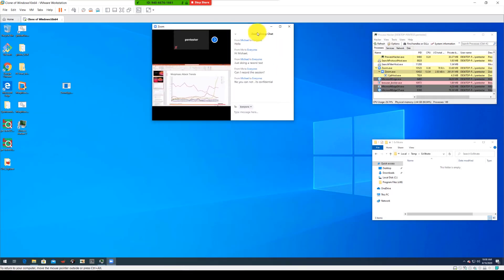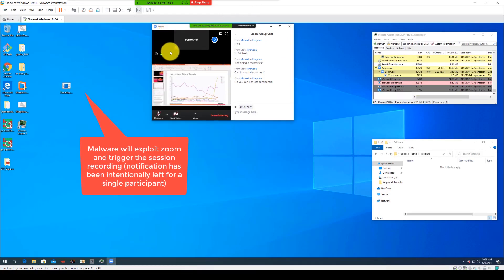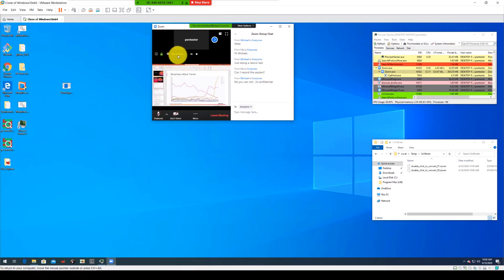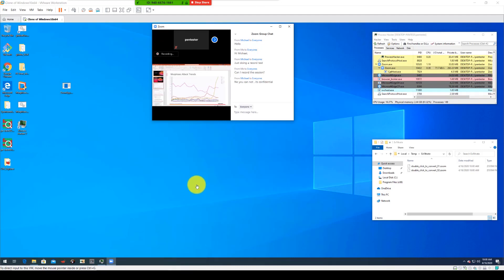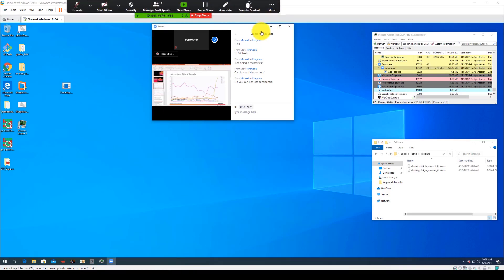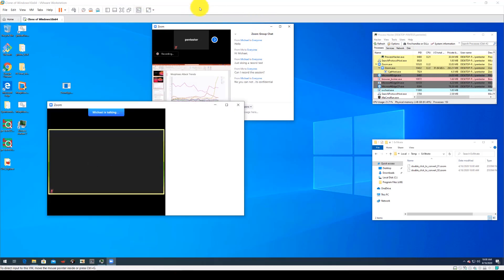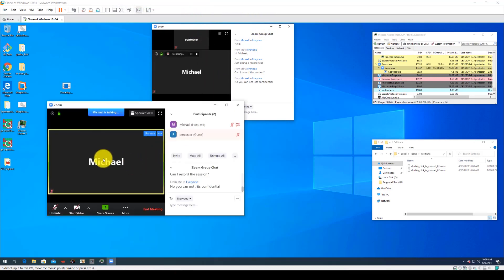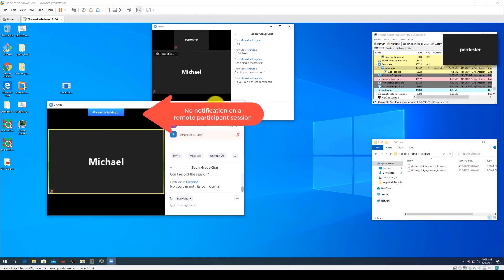Now we'll see Sally is going to use her malicious code to allow her to record the session despite the fact that she does not have privileges according to the Zoom application. And what makes this particularly scary is that Michael has no indication that this session is being recorded. Typically there would be an indication at the top as well as an indication here to say that the session is being recorded.